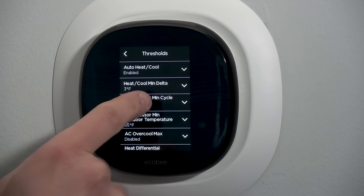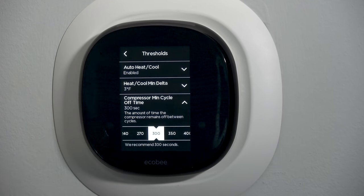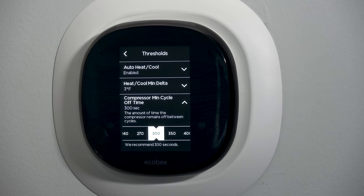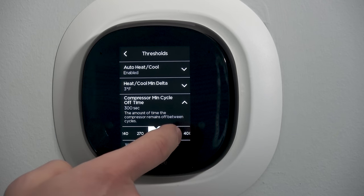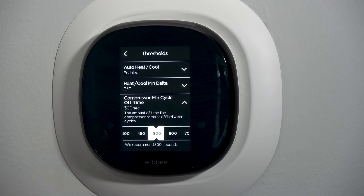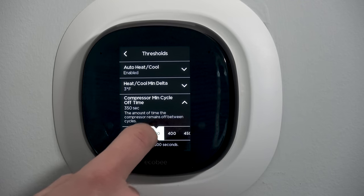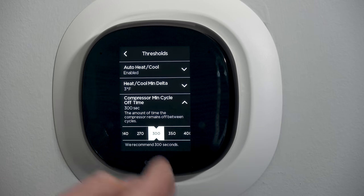Compressor minimum cycle off time: 300 seconds, which is five minutes. That's the amount of time the compressor remains off between cycles — we don't want the equipment short cycling and the compressor getting beat up. Once it goes off it'll stay off for a minimum of five minutes. The only time you might want to change that is if you're having humidity control problems due to oversized equipment — you might make it a bit longer to force a longer run cycle, but at the cost of temperature comfort.